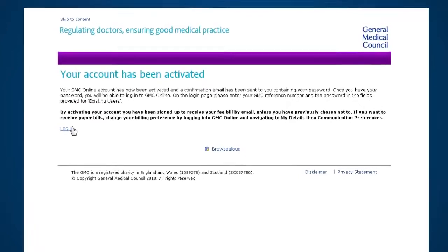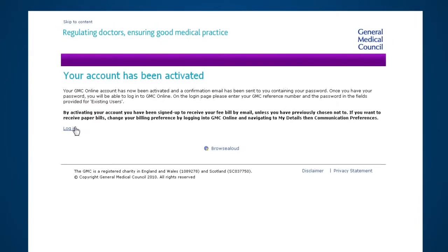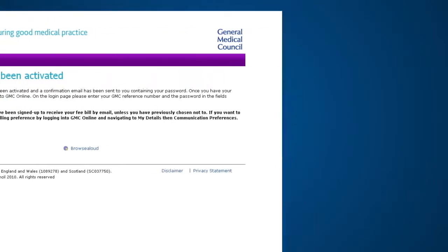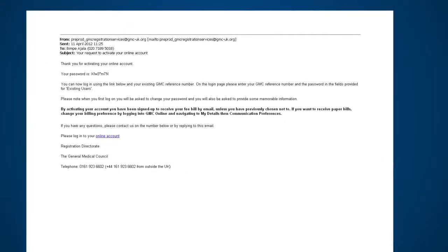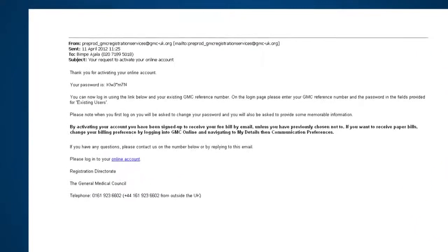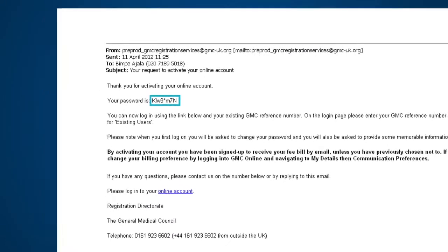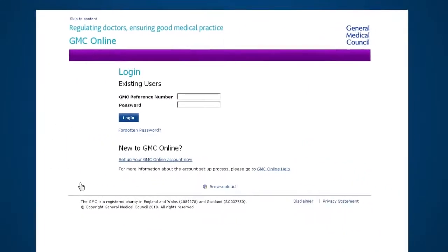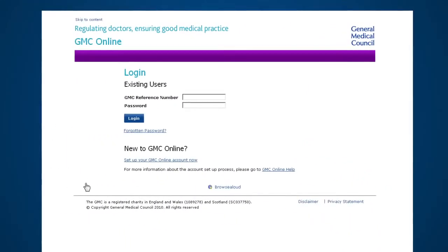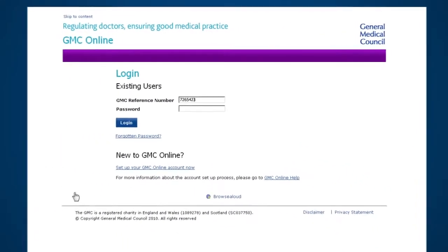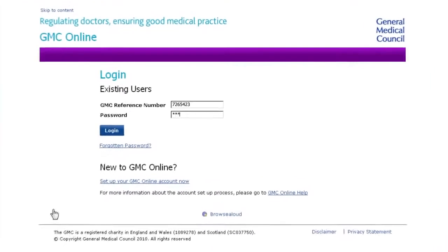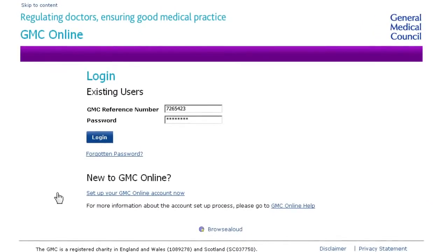When you get to this screen, your account has been set up — you're nearly there. The next step is to go straight to your email account. You'll find an email from GMC with the password. Now go back to the login screen. Under existing users, enter your GMC reference number, then type in your new password from the email, and click login.